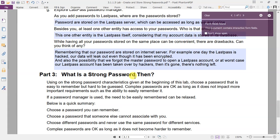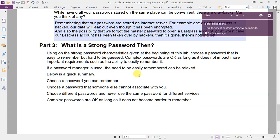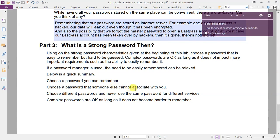Finally, part 3 is conclusion of what a strong password is. Below is a quick summary. One, choose a password you can remember. Two, choose a password that someone else cannot associate with you.